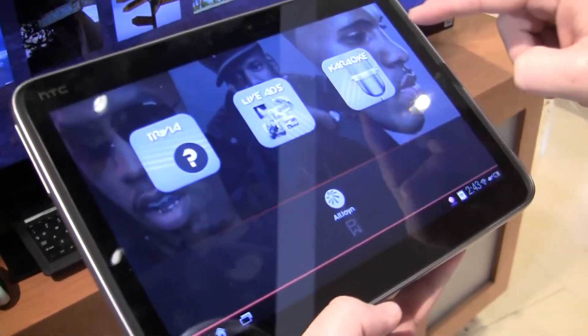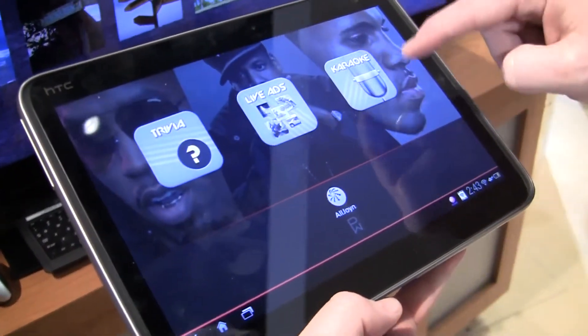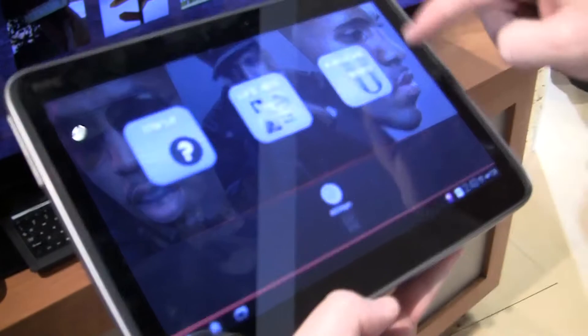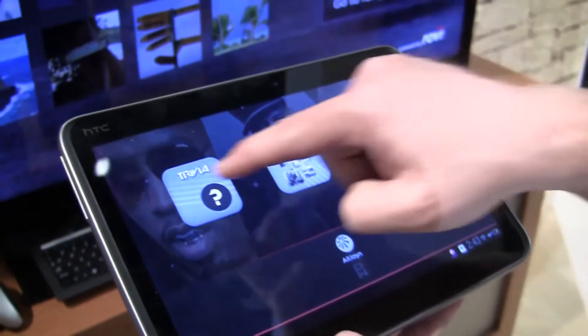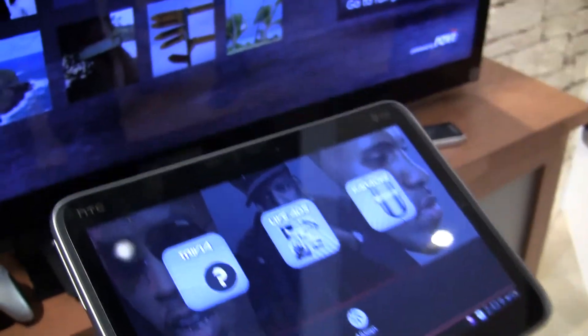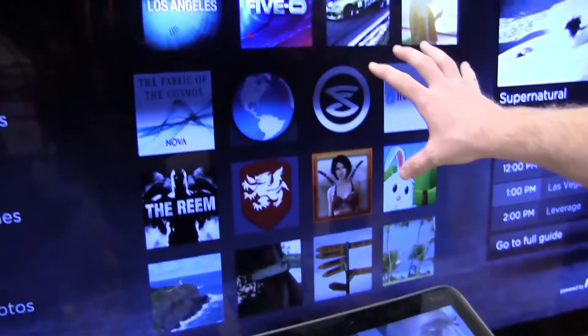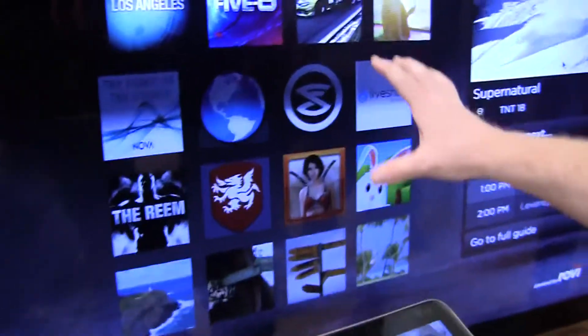It's got three basic game or interactivity applications for us. The first one is Trivia. This is an Android UI application that's running on a TV.